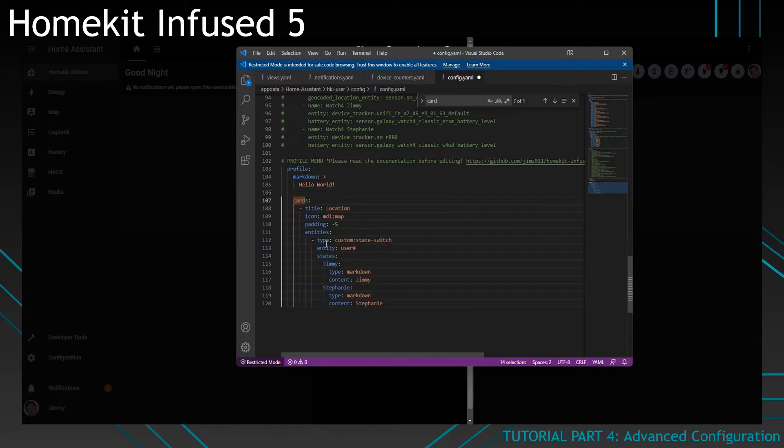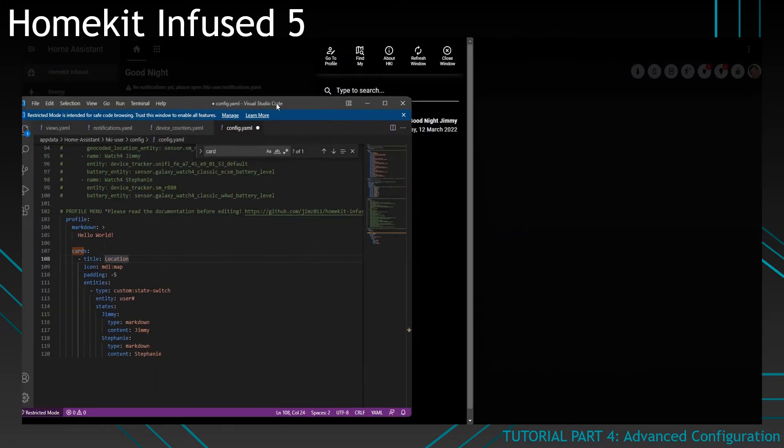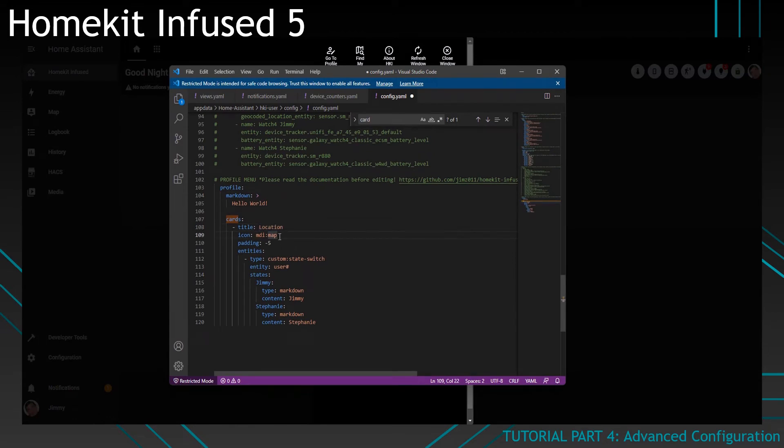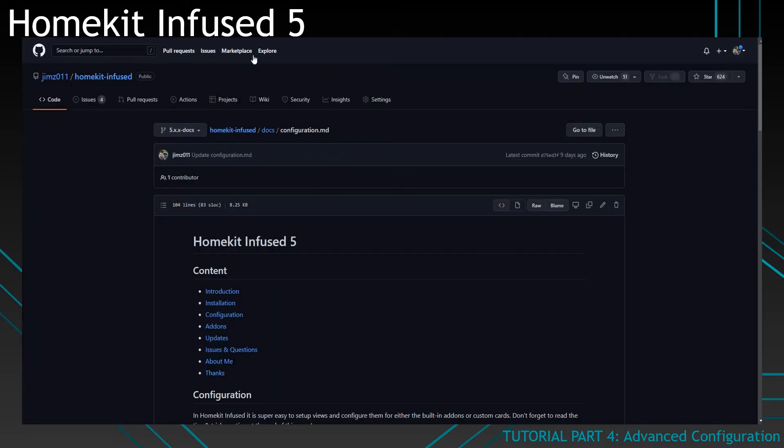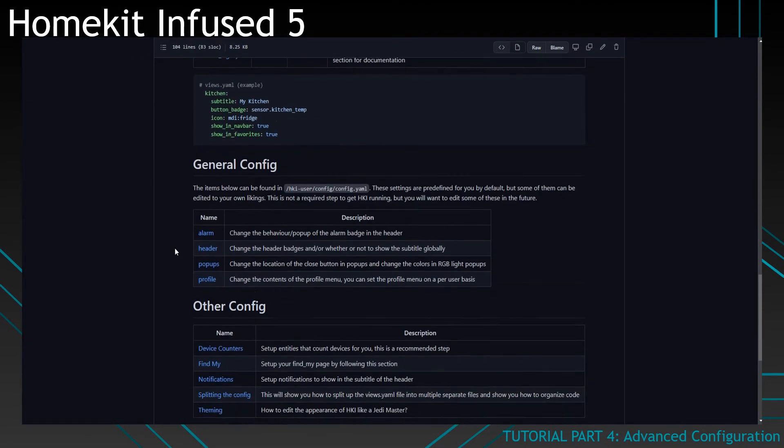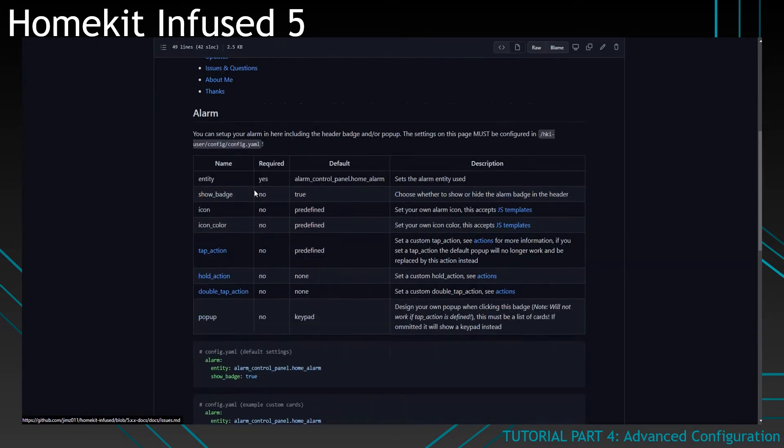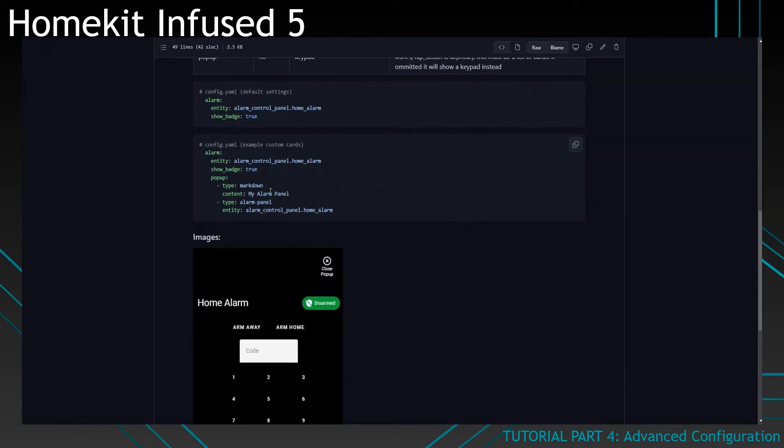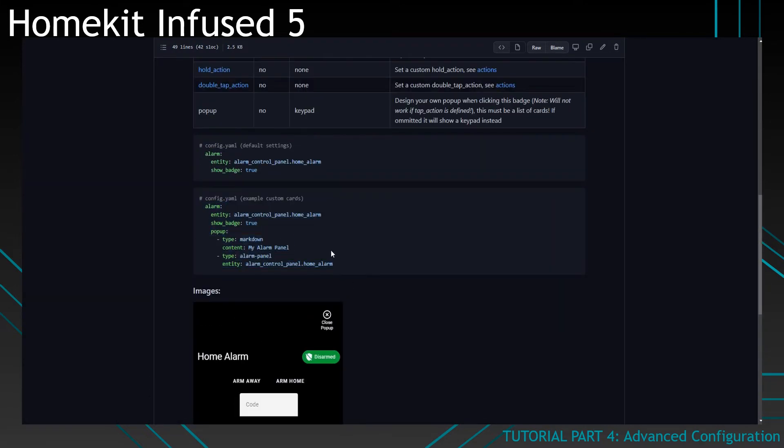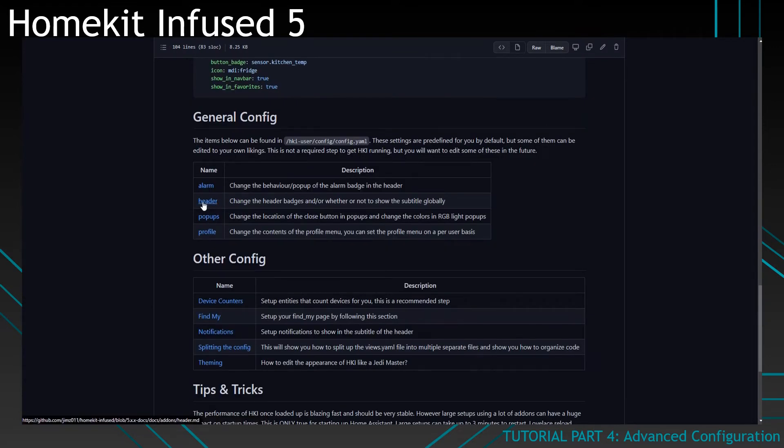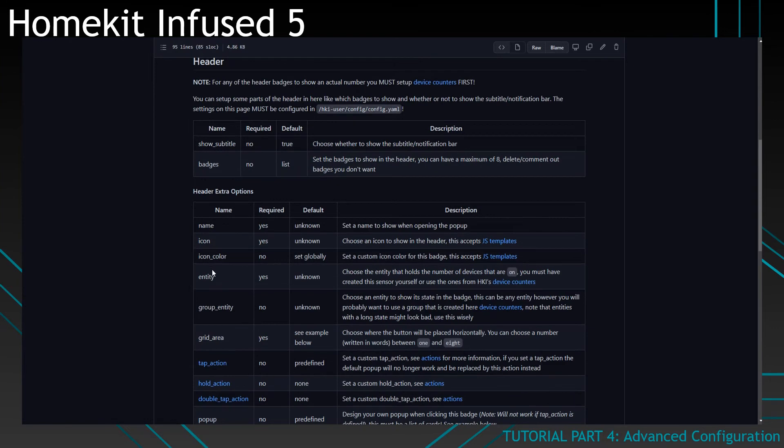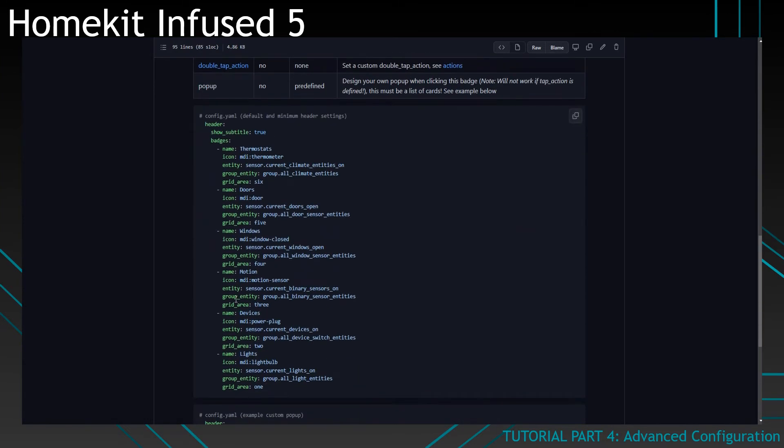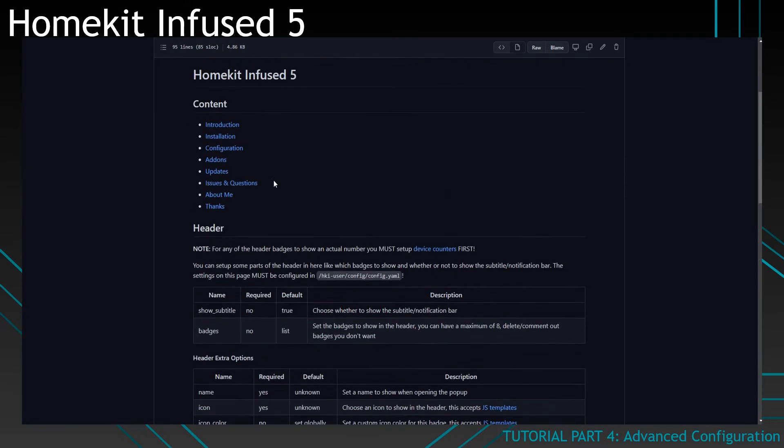But we can also add cards. And this is really cool, because this will add some kind of configuration to this page. All of these cards will be inside of a folded card. It's called a fold entity row. And that's how we need to configure it. How to configure stuff like this can be found on the configuration page inside of the documentation. You will find it here in the general config. You can see, you can set the alarm as you can see here. But you can also change the alarm popup, for example, which is really cool.